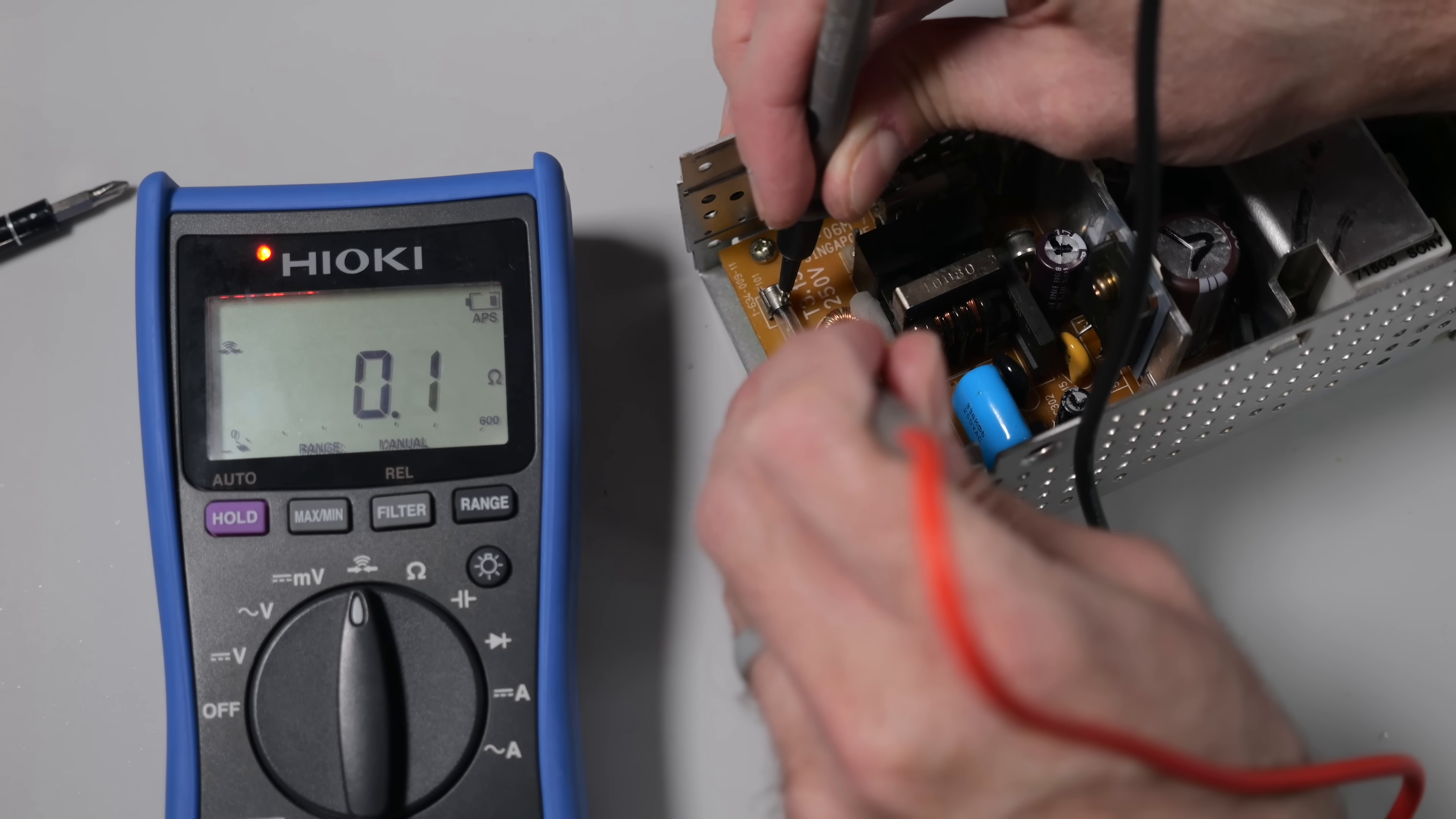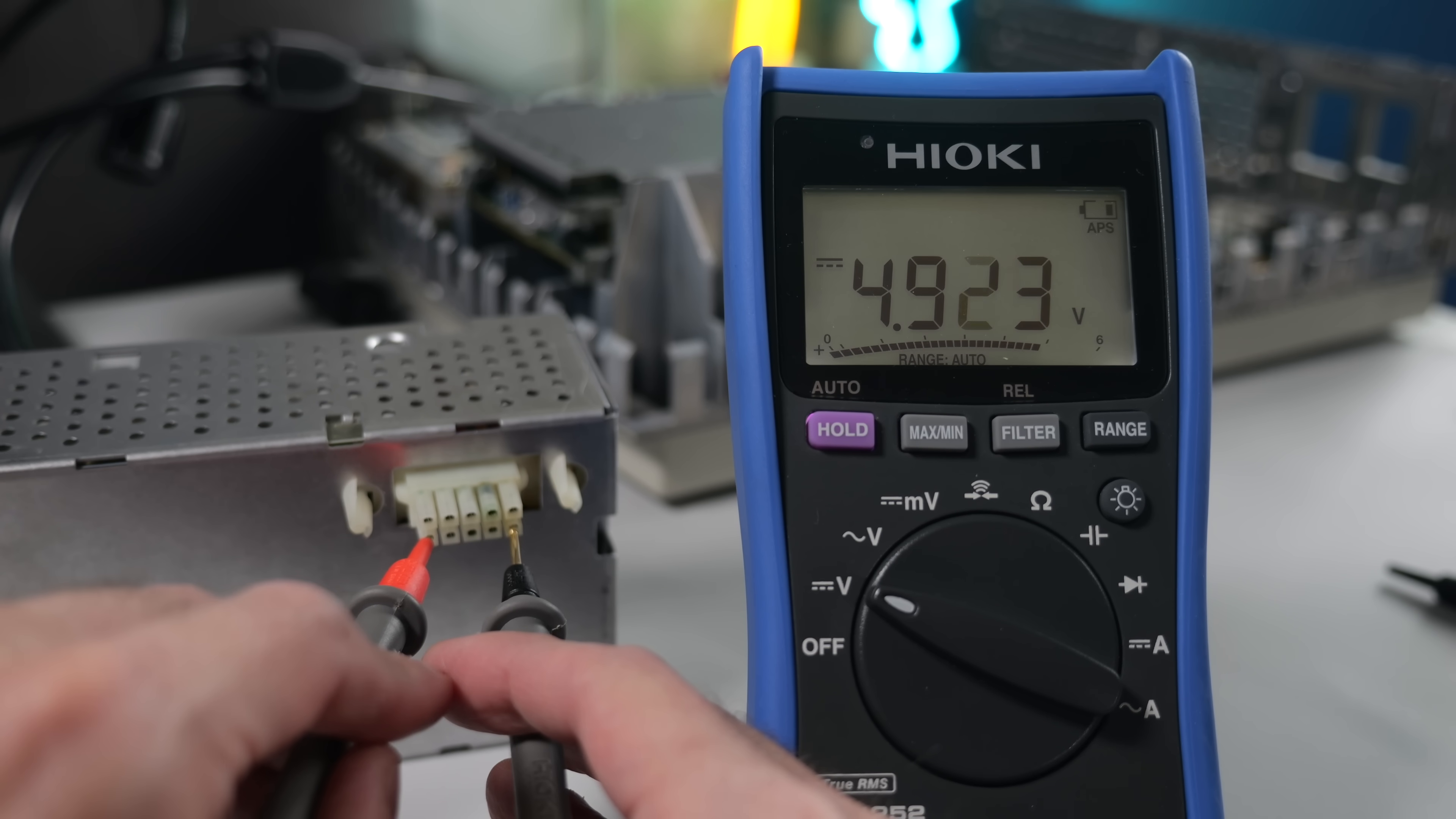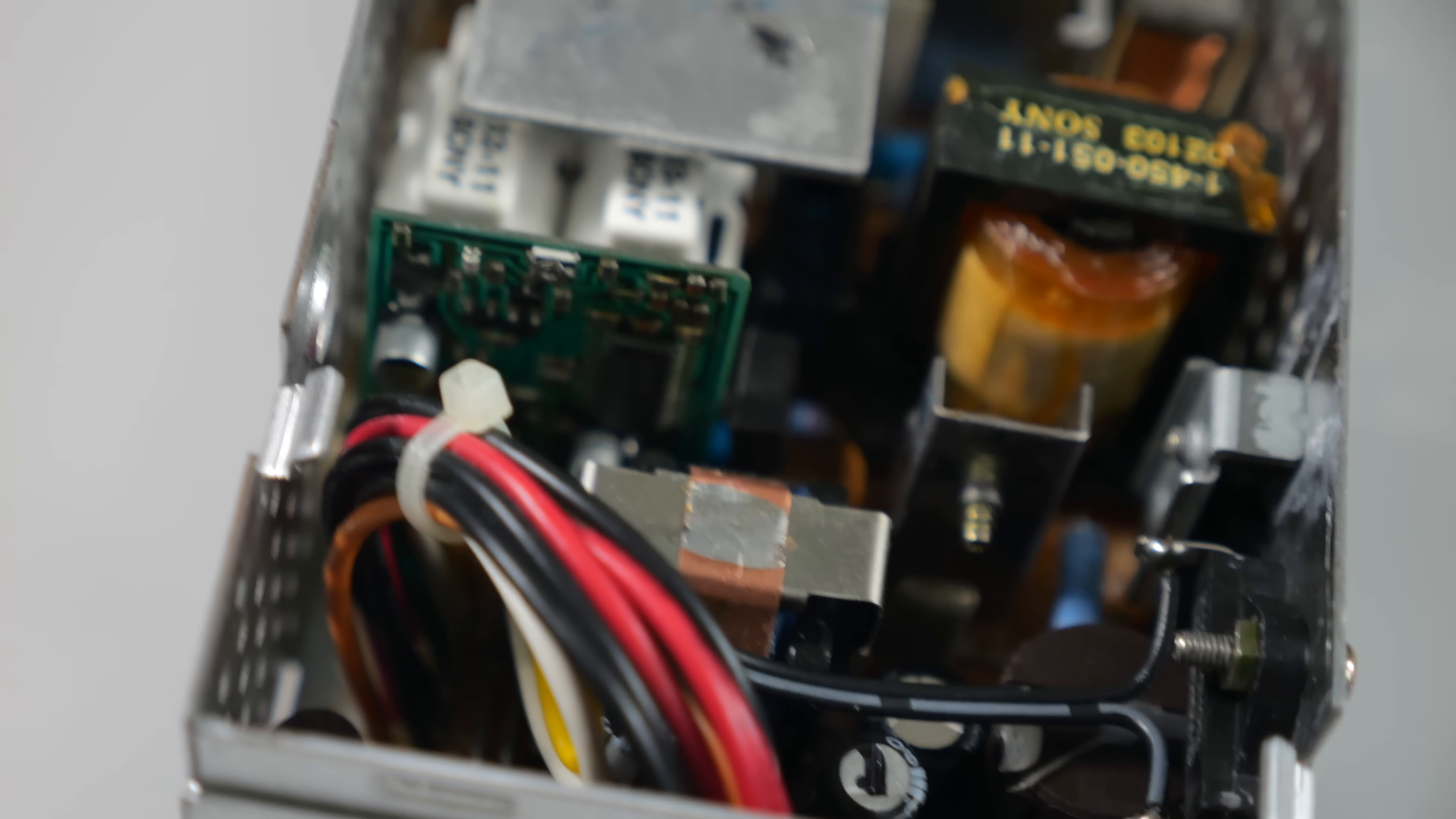Hmm, the fuses tested okay, so I probed the DC output connector with the unit plugged in. I didn't get anything on the main voltage rails, but the 5-volt standby line was working. This suggests the PSU simply wasn't turning on.